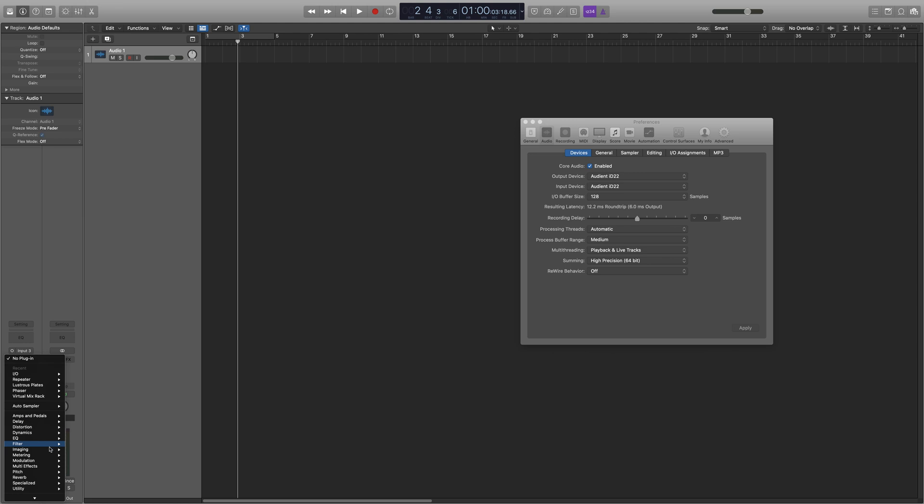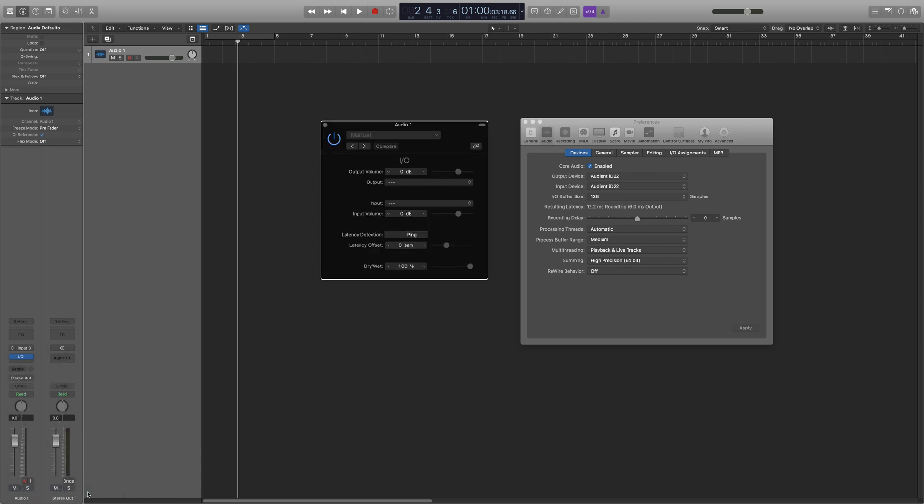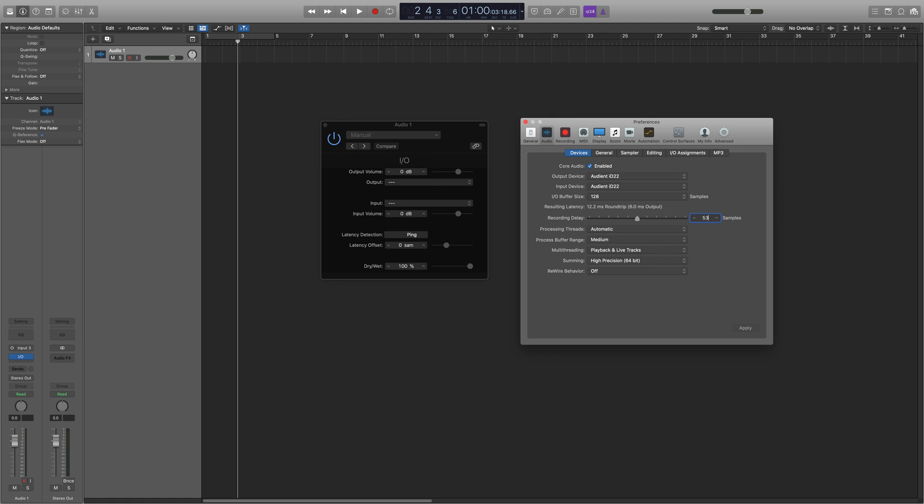So you're going to select your utility folder and go to IO. This window comes up. Now all you need to do is hover your mouse over the plugin, and you'll see 539 comes up. So you need to compensate 539, there you go.